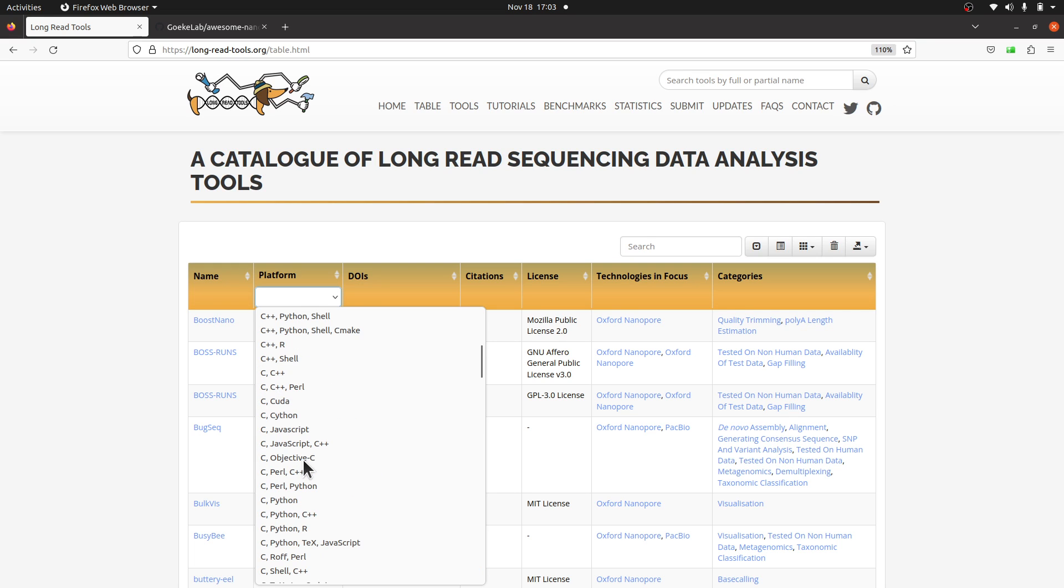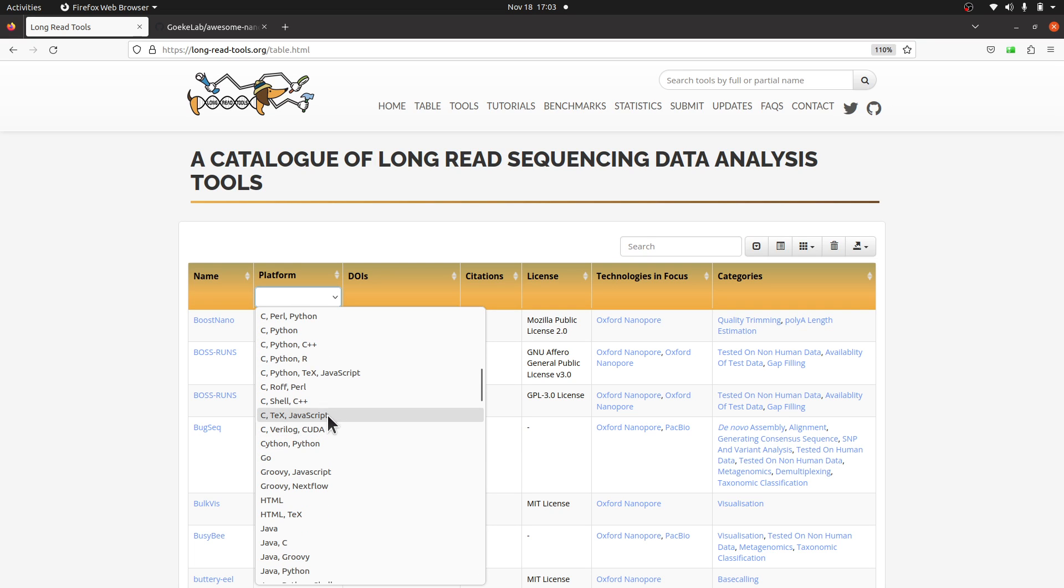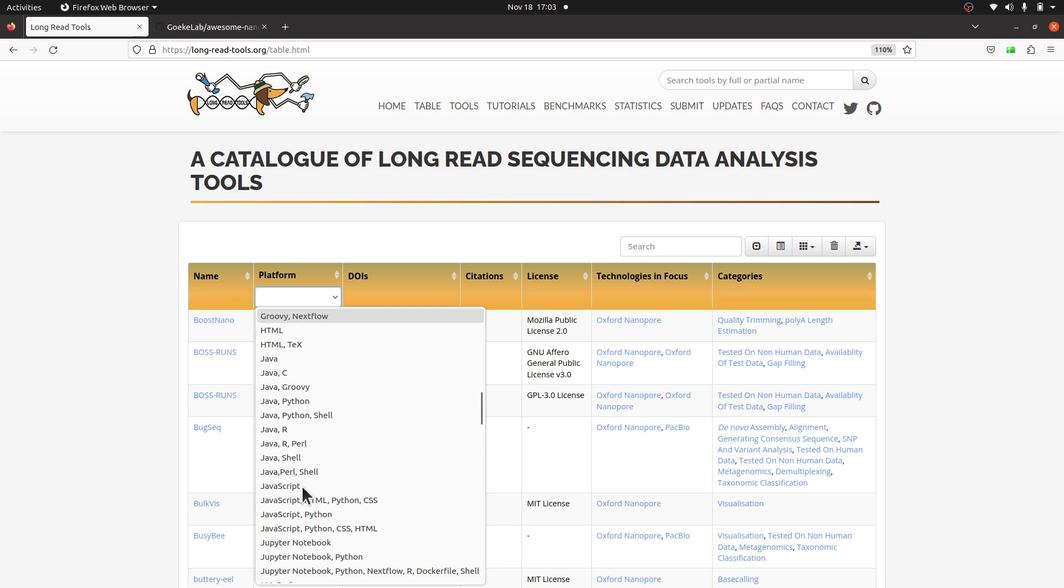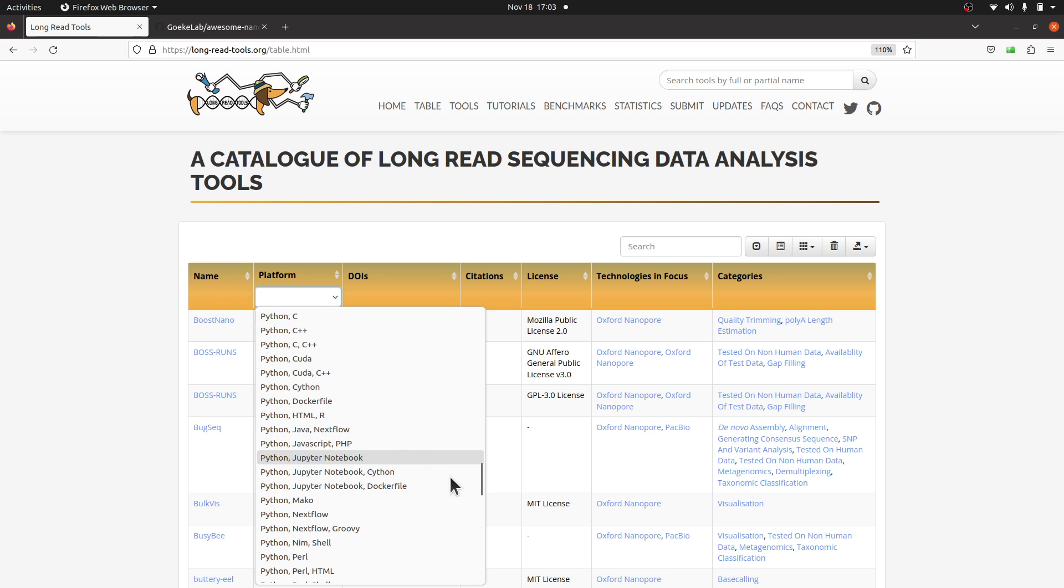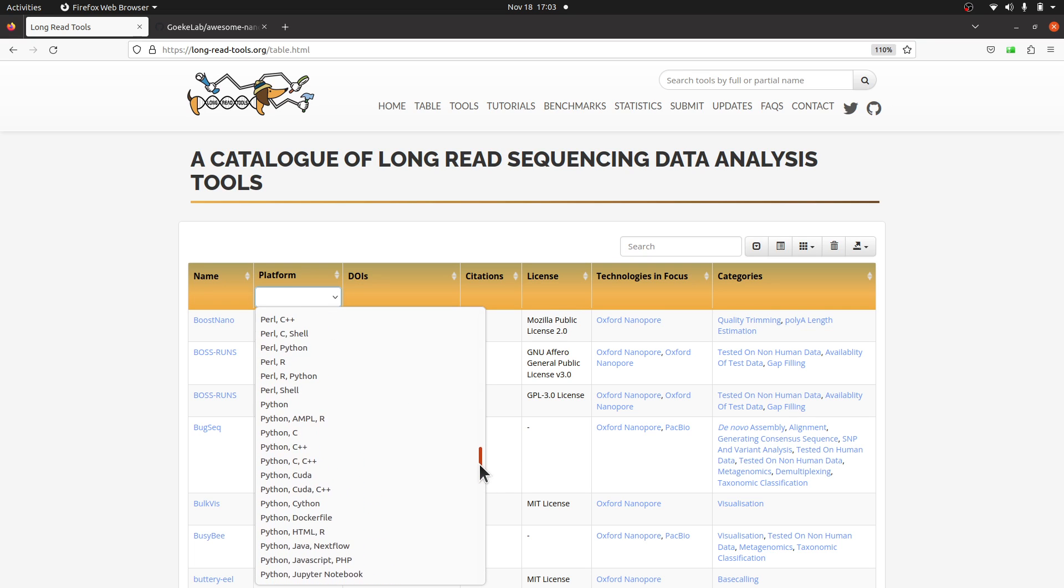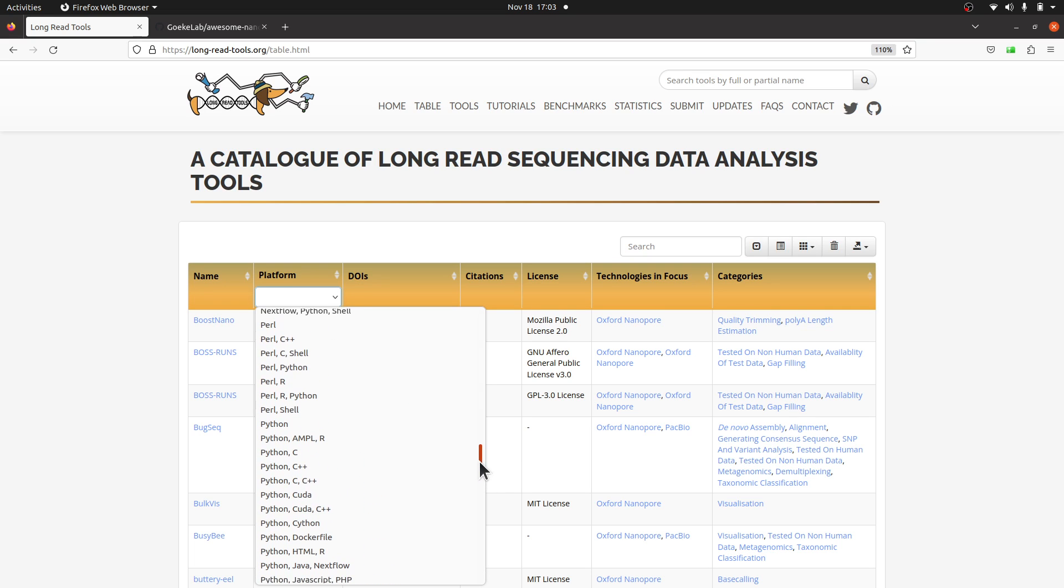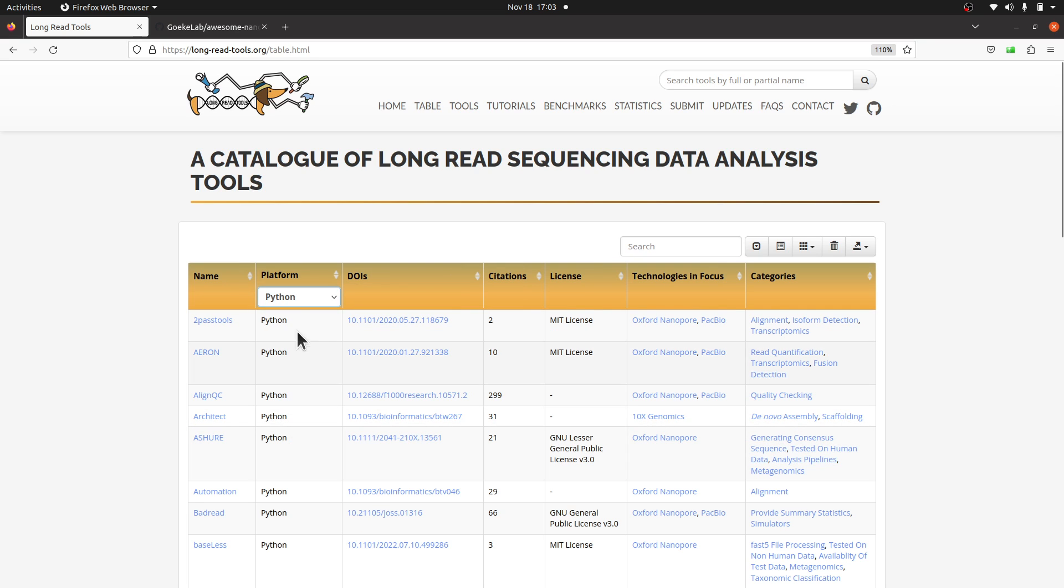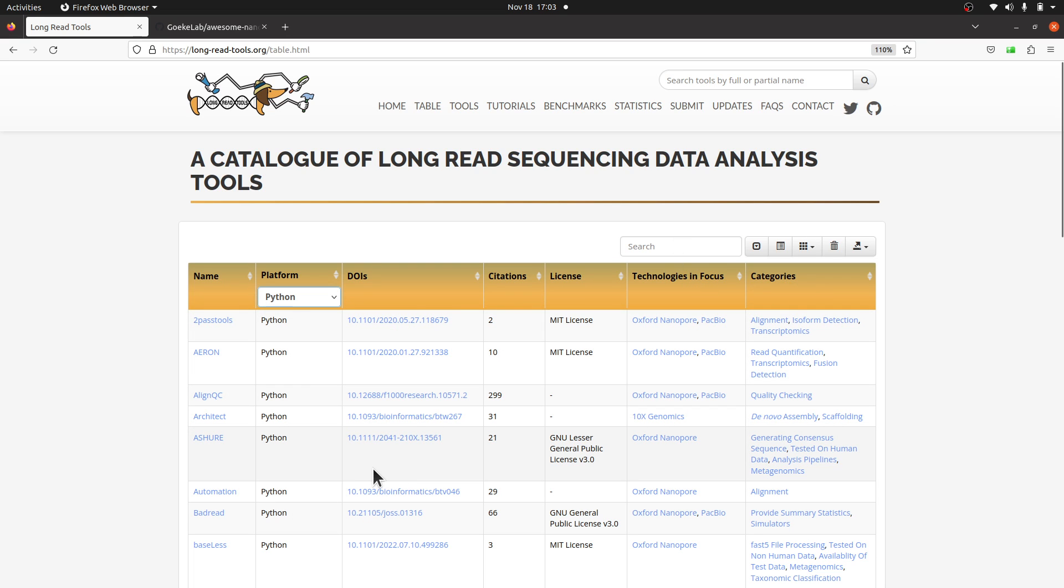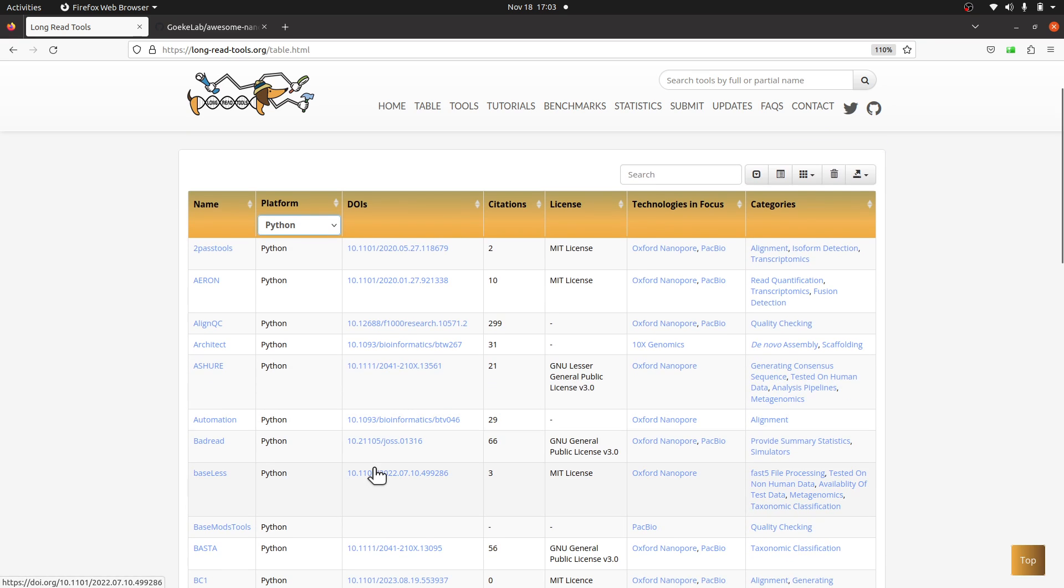Let's say we want a tool that was developed using Python or that uses Python to perform stats—just Python alone. Let's just check. When you click it, then you'll find all tools that were developed with Python or tools that probably require Python to run. And then you can check the categories, technologies in focus, etc. So this will help you filter or narrow down to tools that will suit your needs.